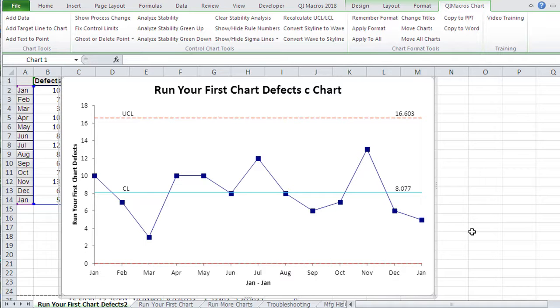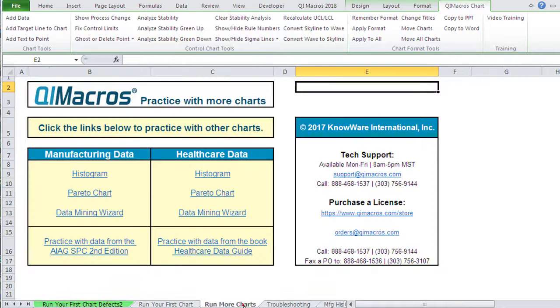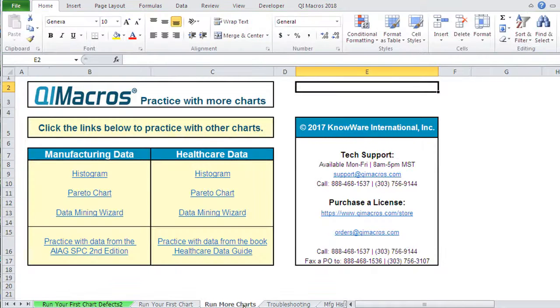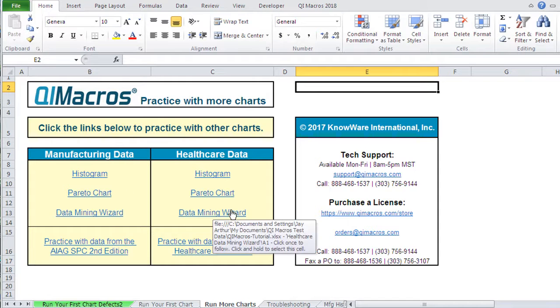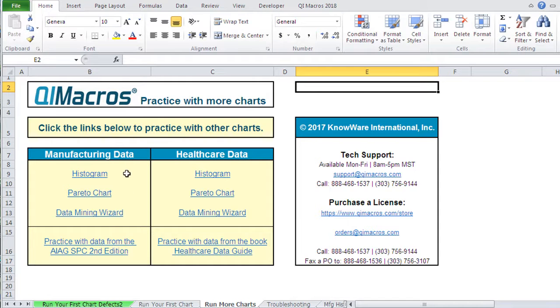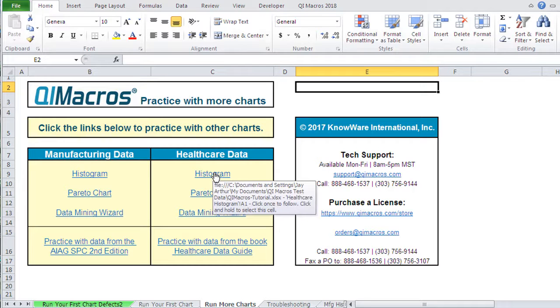So please pause the video at this point and go practice. All right, so we've run our first chart. Now we want to run some more charts. Now we have some manufacturing examples and some healthcare examples. So what I'm going to do is start with the healthcare data first.